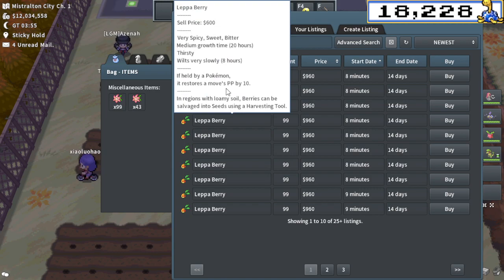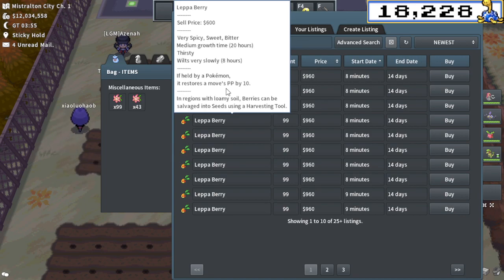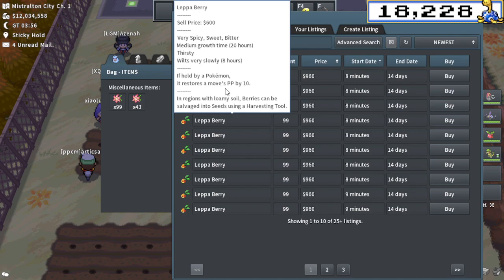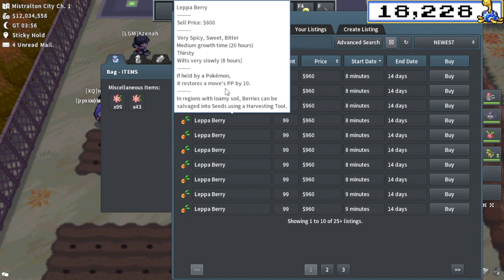Lepa Berries are really important and required for a lot of shiny hunts that are far away from a PC. A really good example is Wobbuffet, Lickitung, stuff like that. There's tons of other examples.